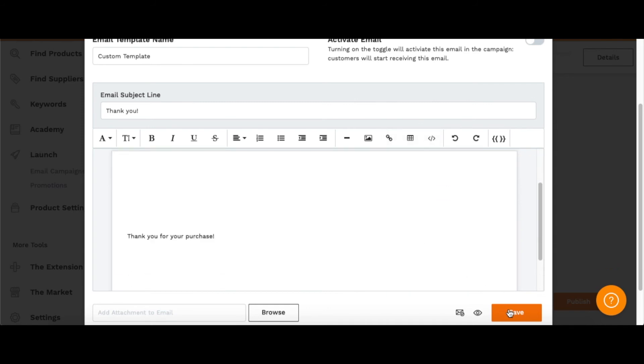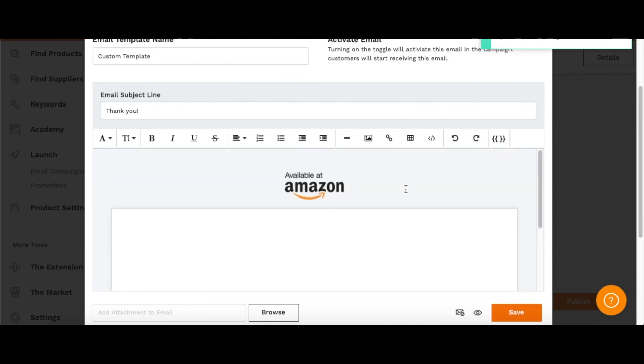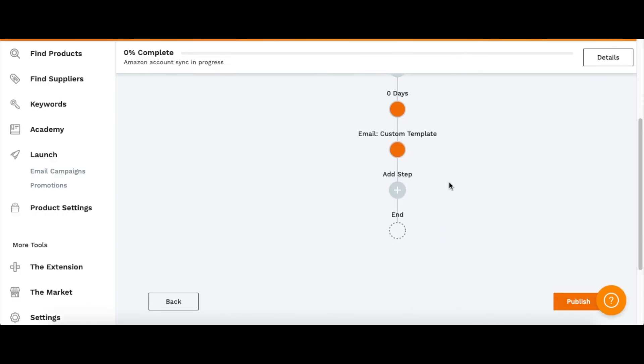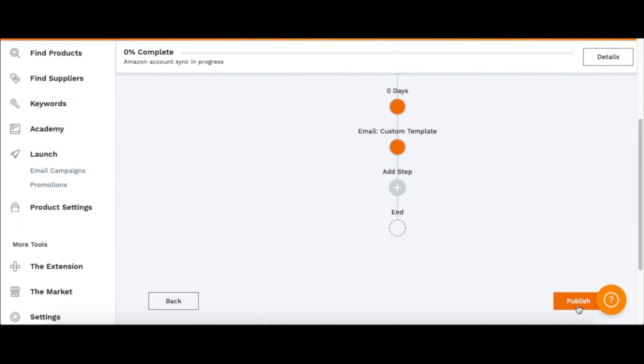It says saved successfully. You can go ahead and close that - it's activated. Then you're done. You just click Publish and that's it. You just set up your first email campaign with Launch inside of Jungle Scout.